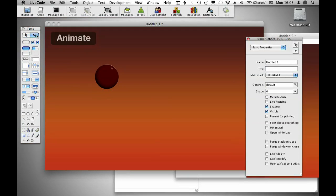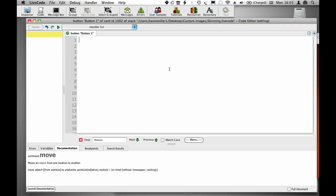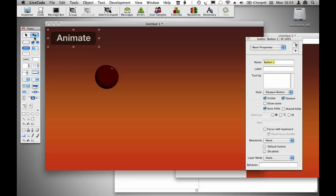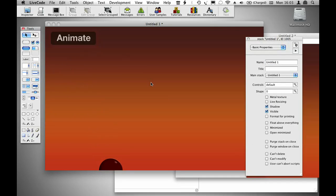Then I'm going to go into the code for this button. On mouse up, move button ball to the point of graphic path in five seconds without waiting. Without waiting simply tells LiveCode to go on executing other things whilst performing the animation.